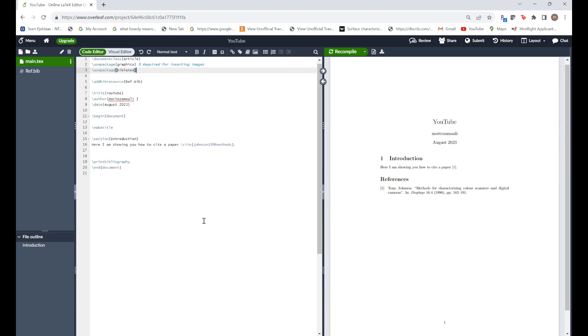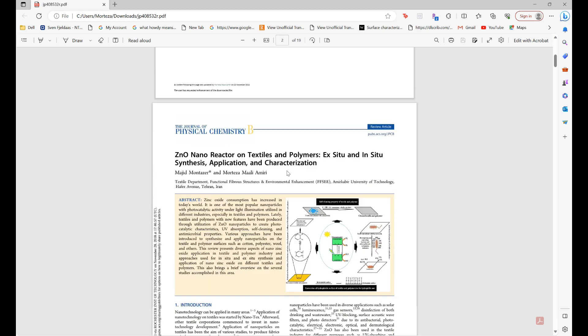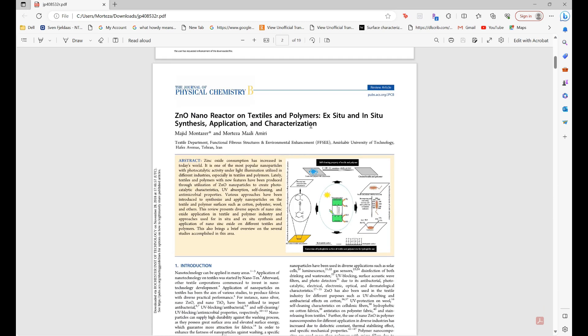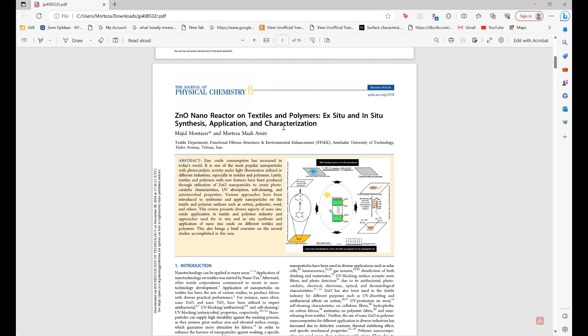Okay here's the paper that I'm writing and let's say I would like to cite this paper that I just showed you guys, my own review paper. So here it says I am showing you how to cite a paper. I would like to cite this paper. Let me show you guys the stages that you have to go through.